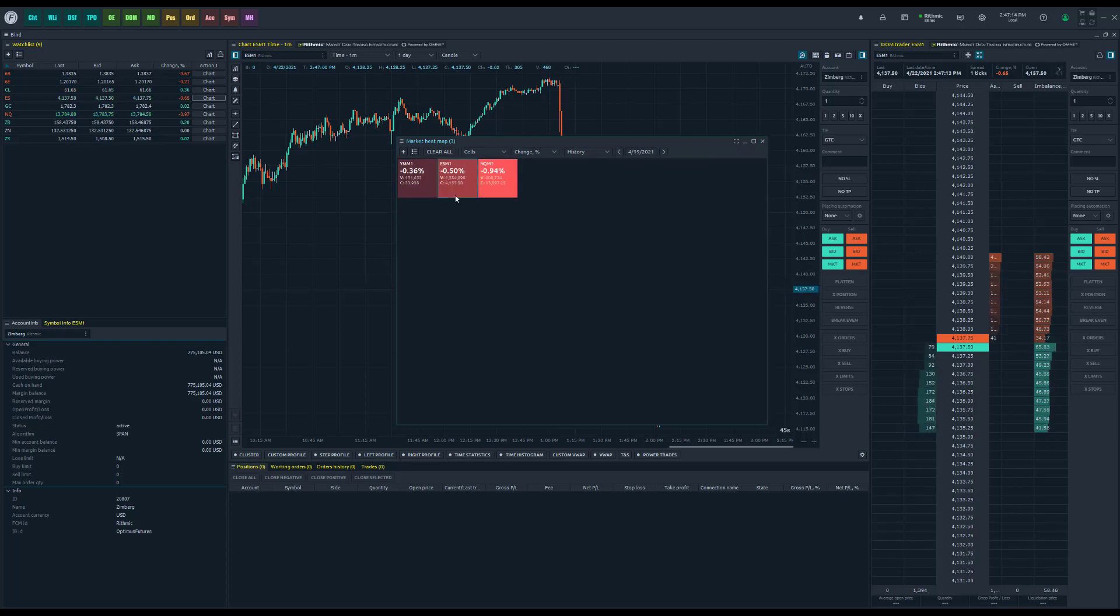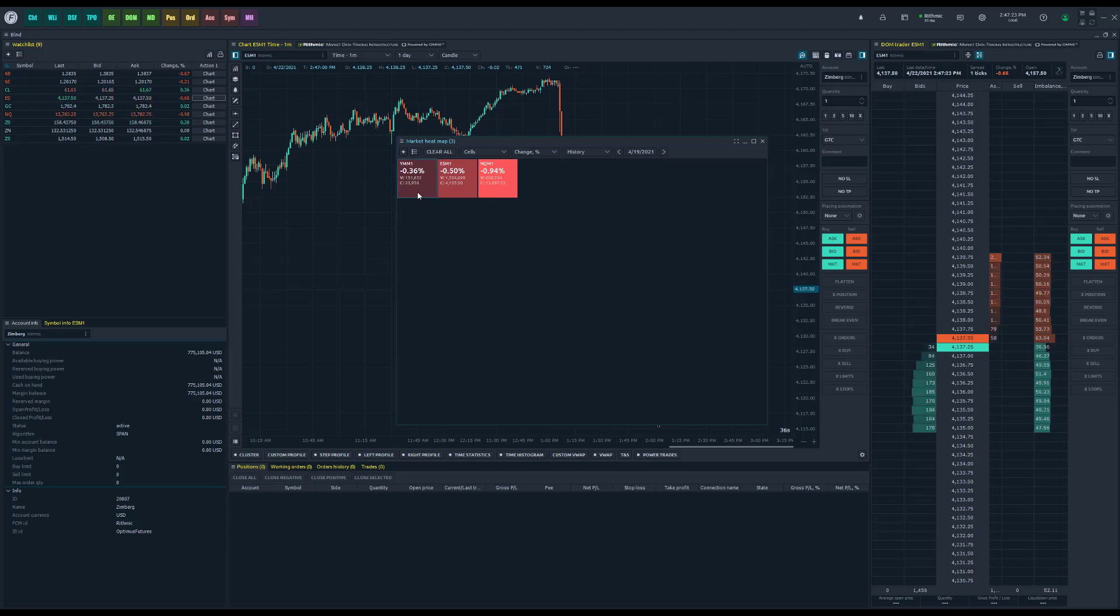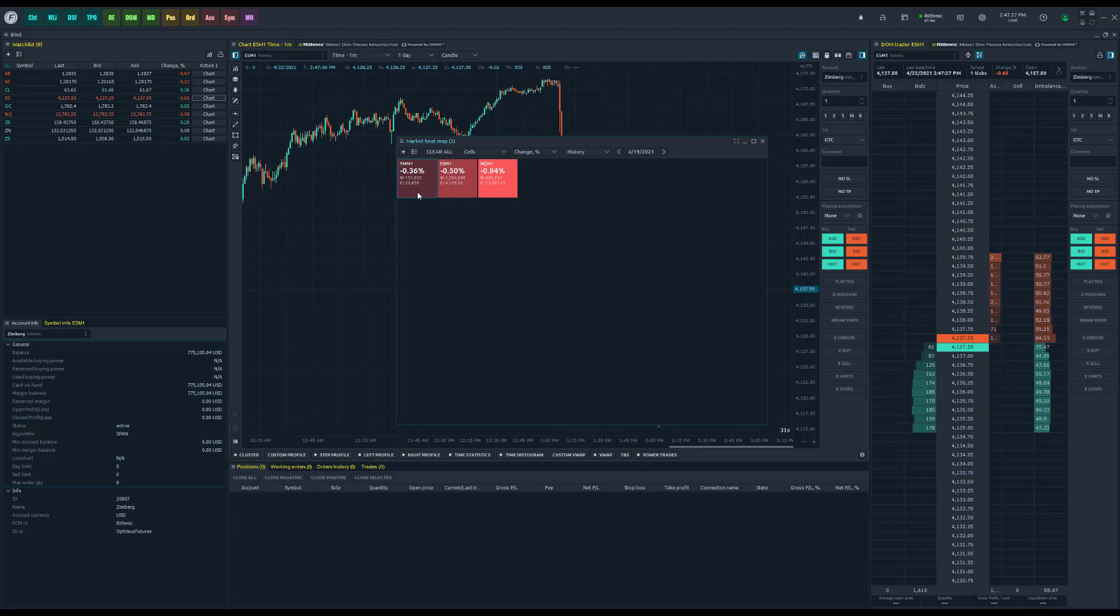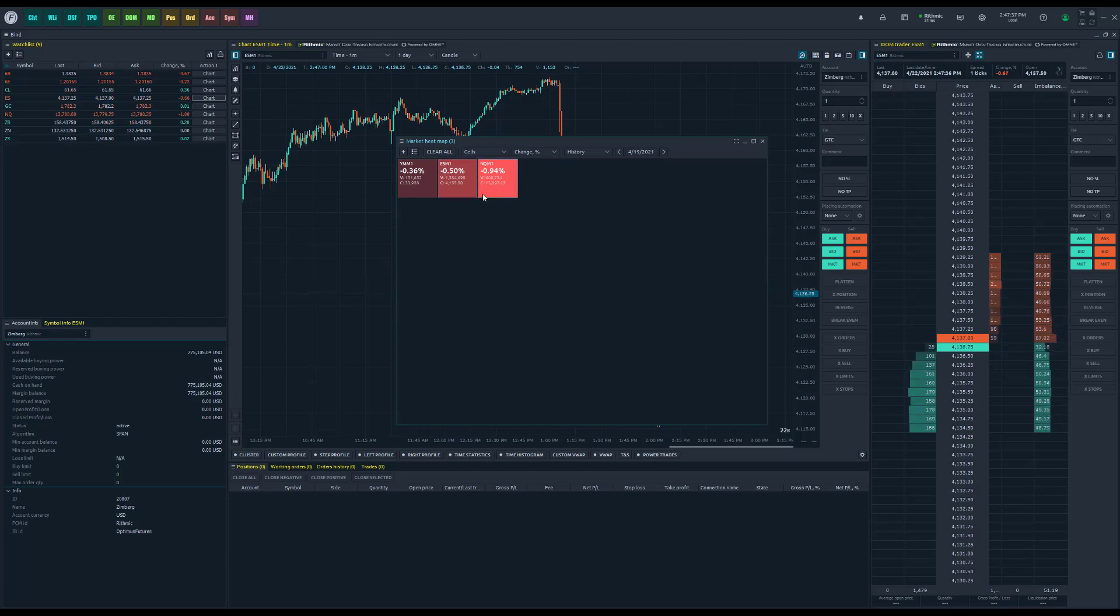Of course, it visually shows you depending on the change, the color associated with it. Red, of course, is a down day. Green is an uptrending day. And the more grayscale it is, the less change. You can see obviously the almost 1% change is a lot brighter red than our 0.36 change.